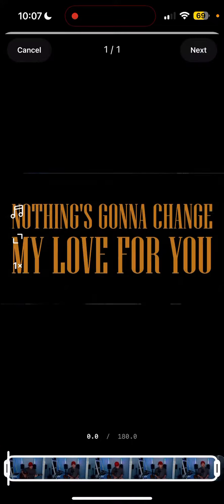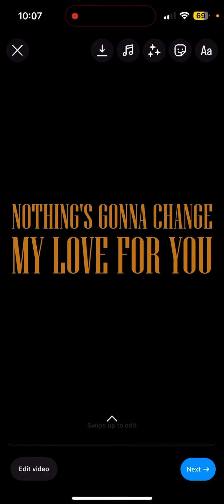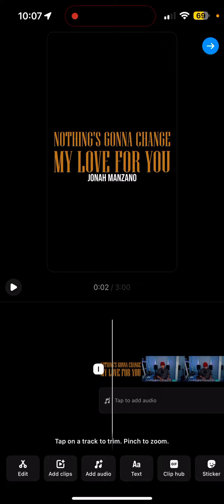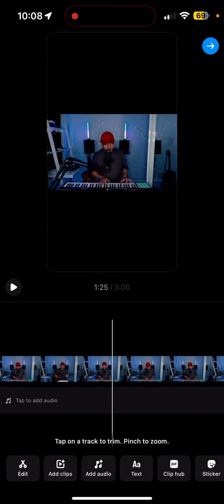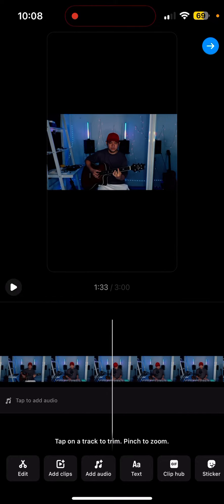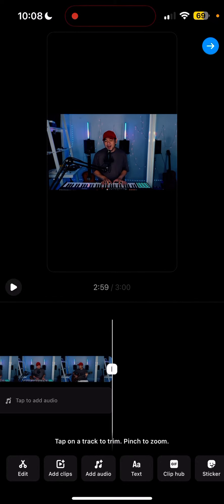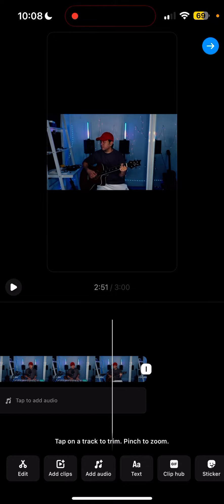I'm going to pause it and show you the length of this video. As you can see, it's up to three minutes. Usually Instagram Reels only allows you to upload up to one minute and 30 seconds.